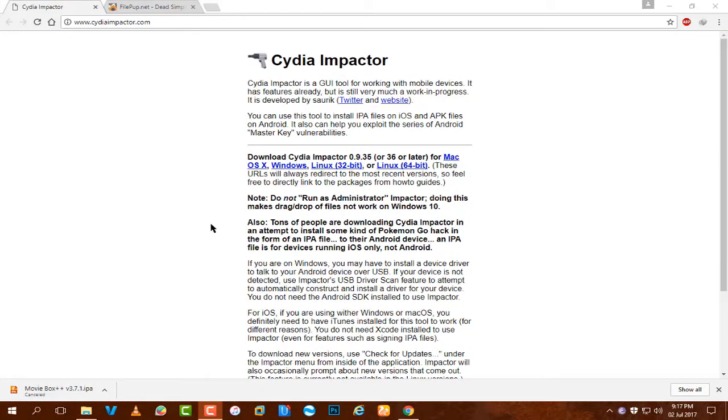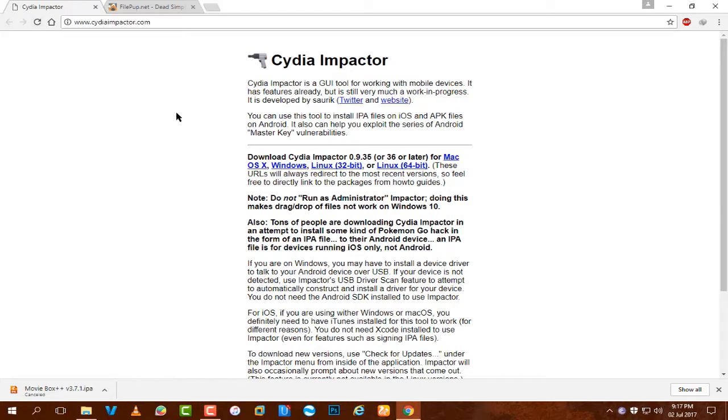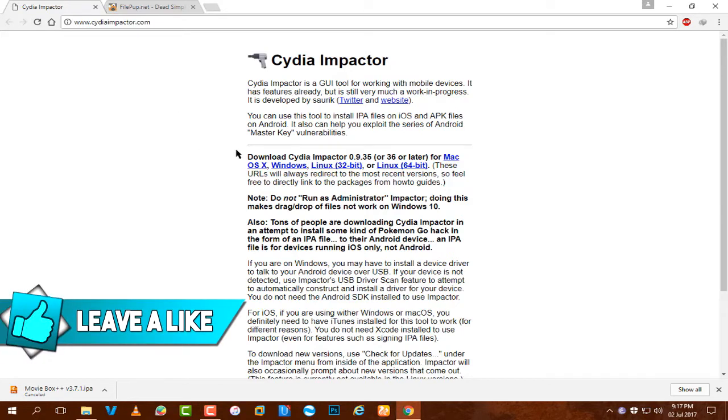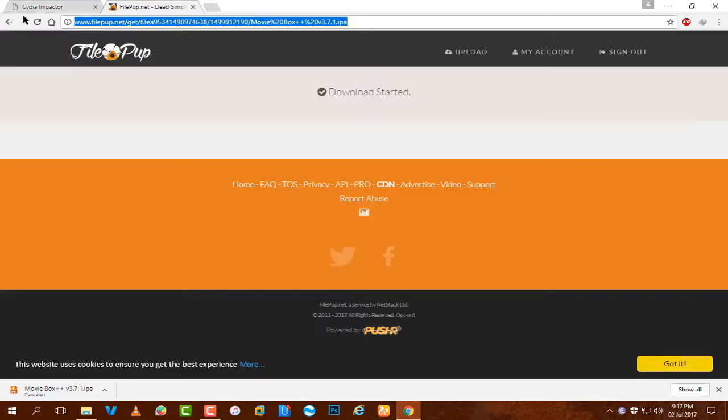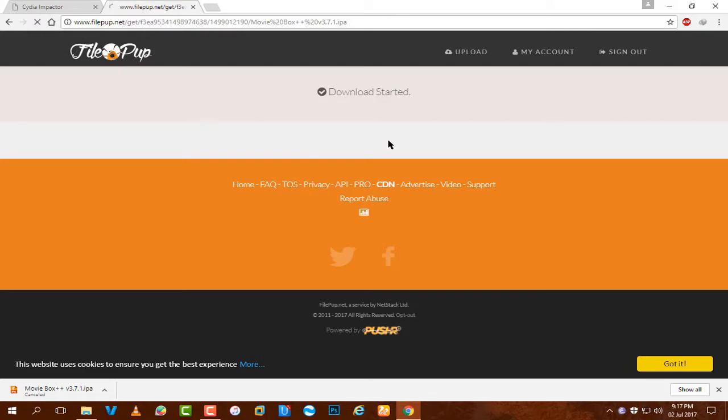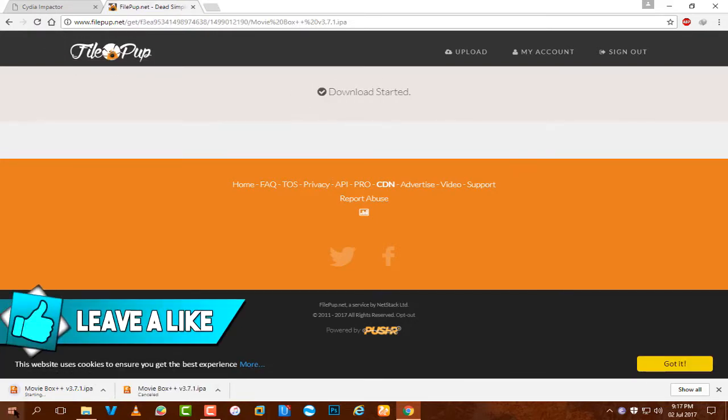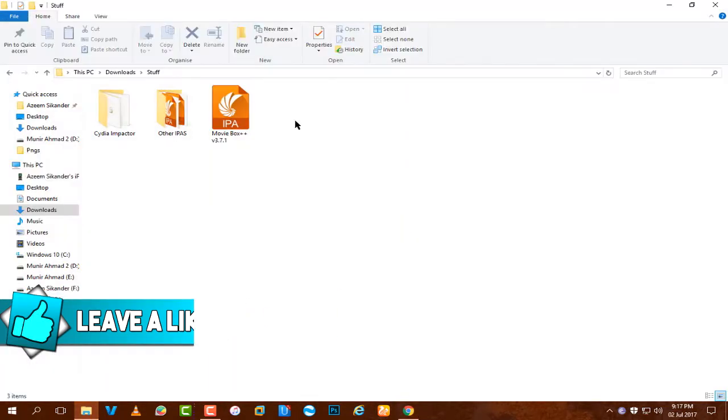First of all, go to your browser then go to cdimpacted.com. Download this program for Mac OS X, Windows, or Linux as your preference. Then there's a second link which is the IPA for Movie Box 3.7.1. Just open this link, I will refresh it, and you will get the IPA just like that. I already installed this.